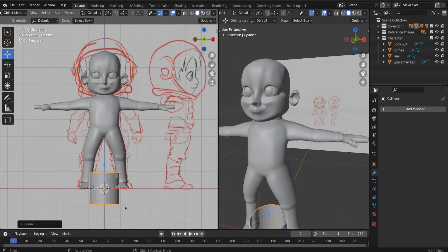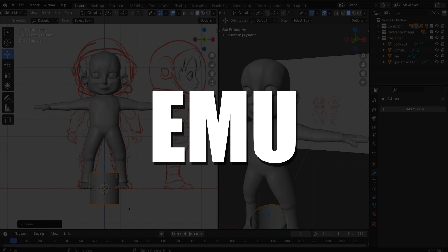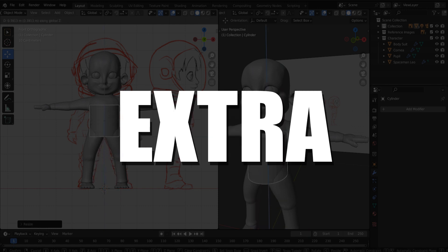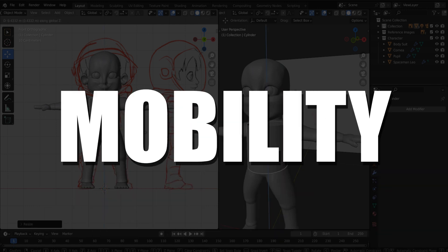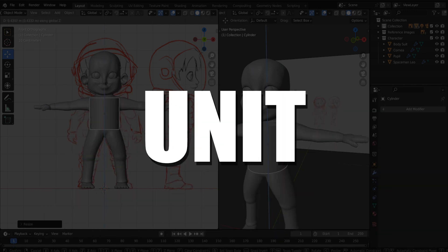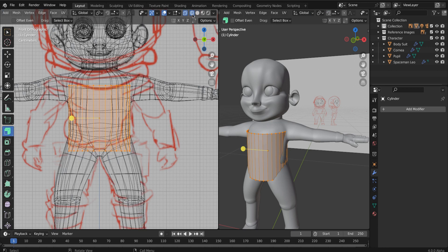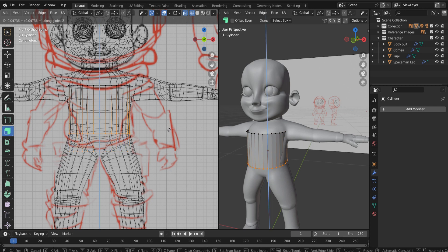And then let's scale this down and build out our spacesuit. Now the spacesuit is called an EMU. It stands for Extravehicular Mobility Unit. And these things are gnarly. It's got like a full life support system built inside. And this is what astronauts typically wear when they go on their spacewalks.